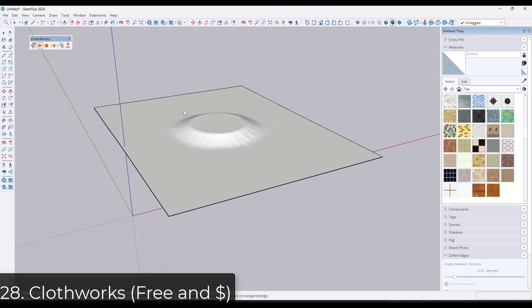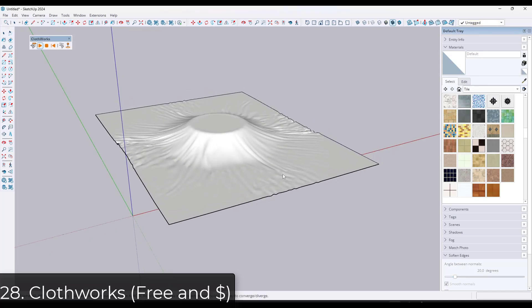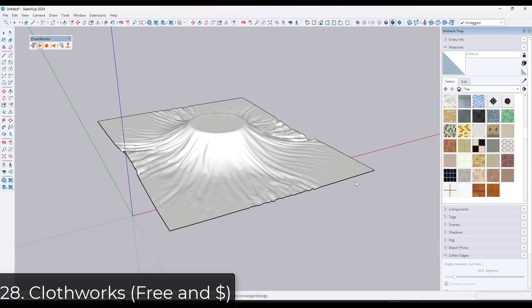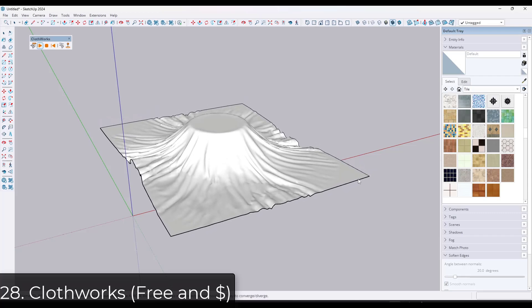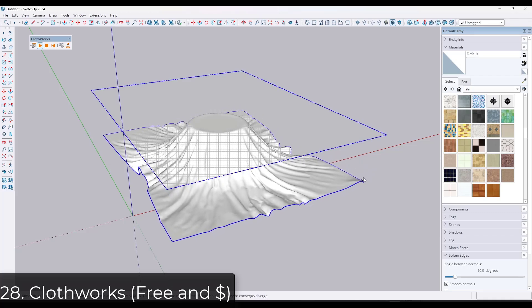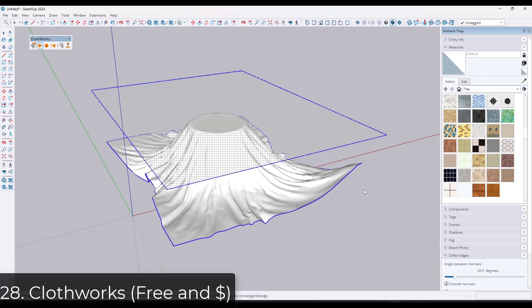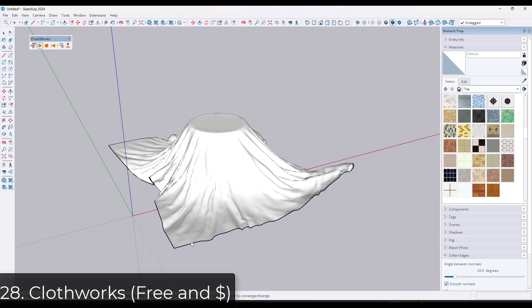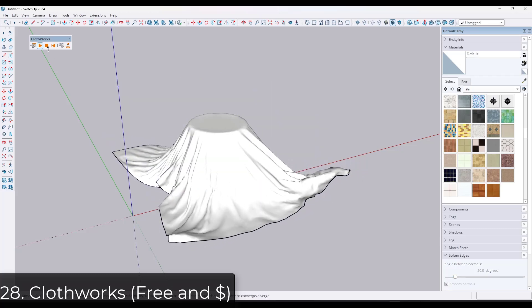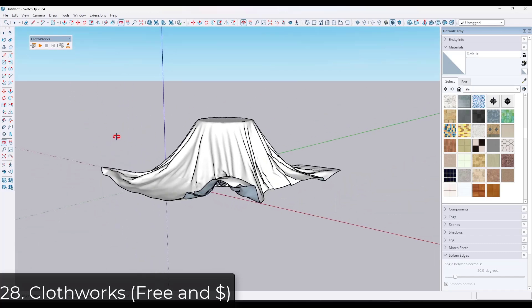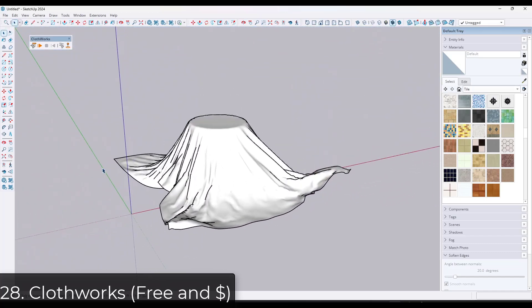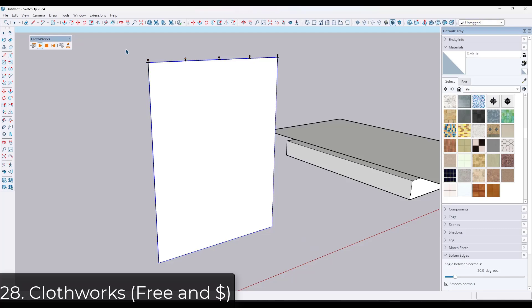If you do anything with any kind of cloth in your model, Clothworks is a cloth simulation tool for SketchUp. Basically what Clothworks does is it simulates the way the cloth acts. One of the cool things about this is these simulations are live, meaning you can click and move parts of the cloth around in order to affect the simulation.